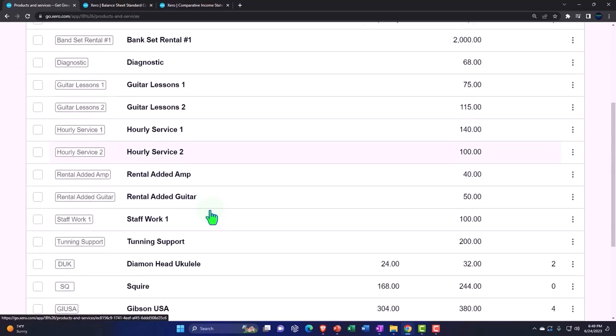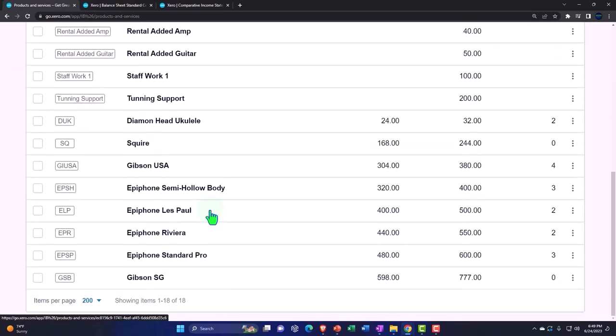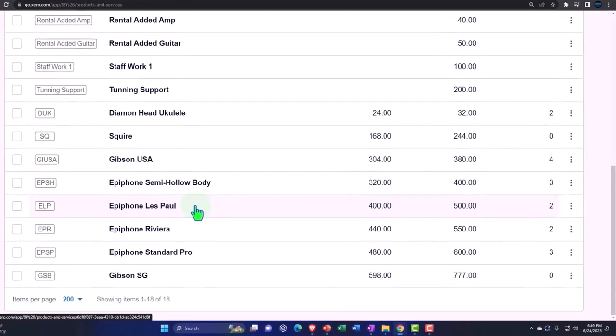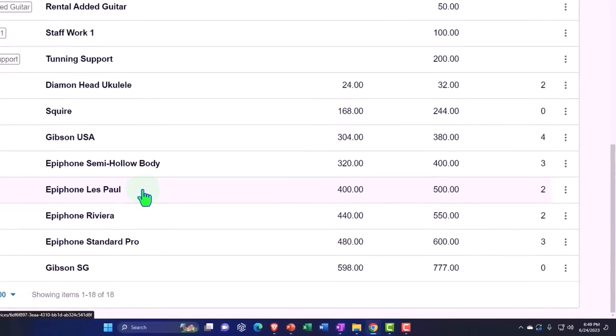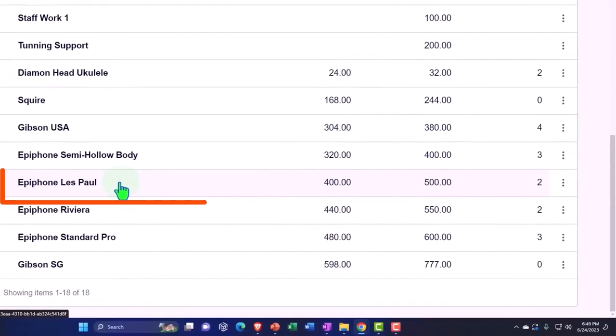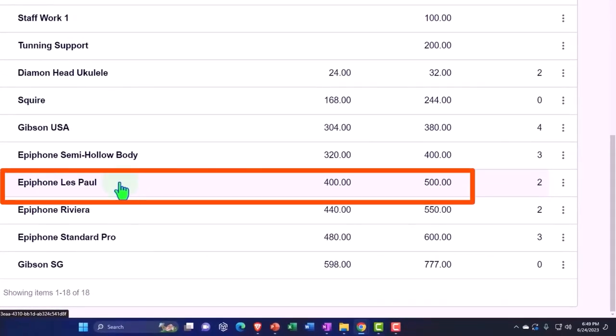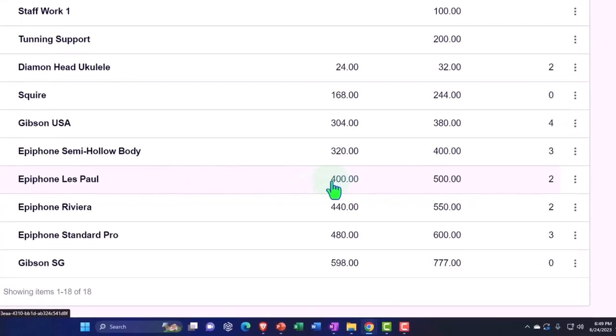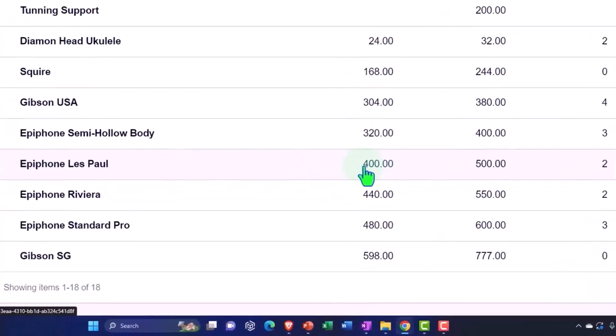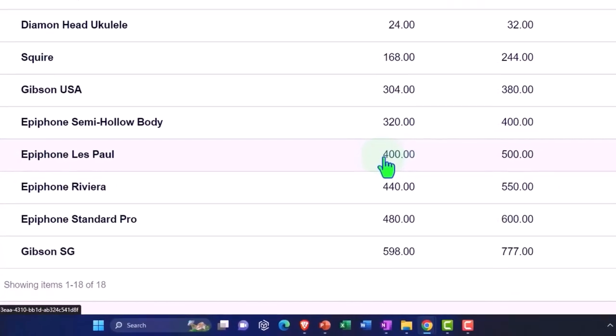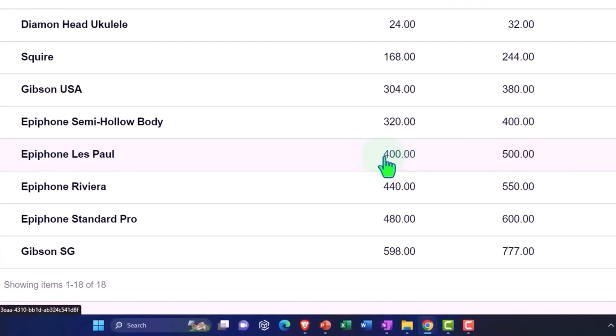In our case, we said the products, the guitars, are subject to tax, so that when you make the sales forms—the receive money forms and the invoices—it will be able to calculate the tax as you create those forms. That's the general outline.